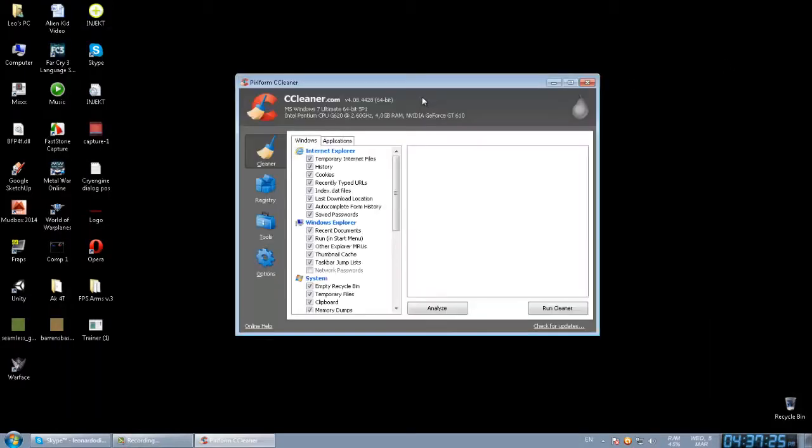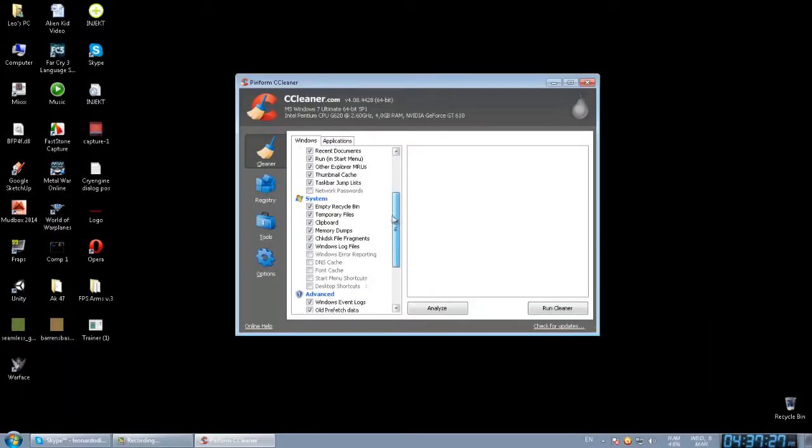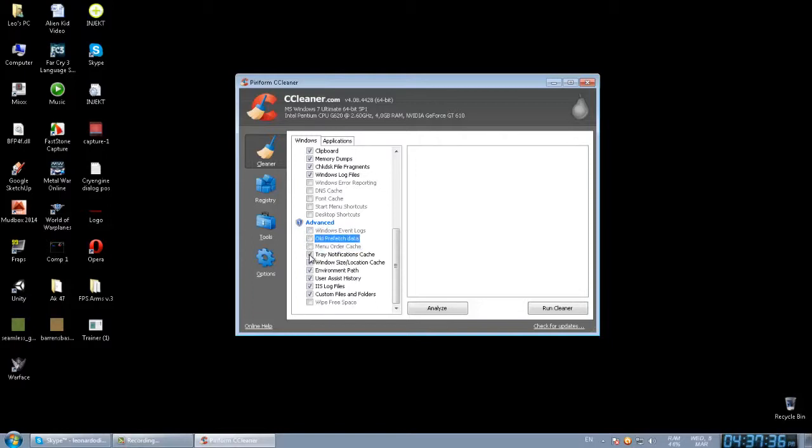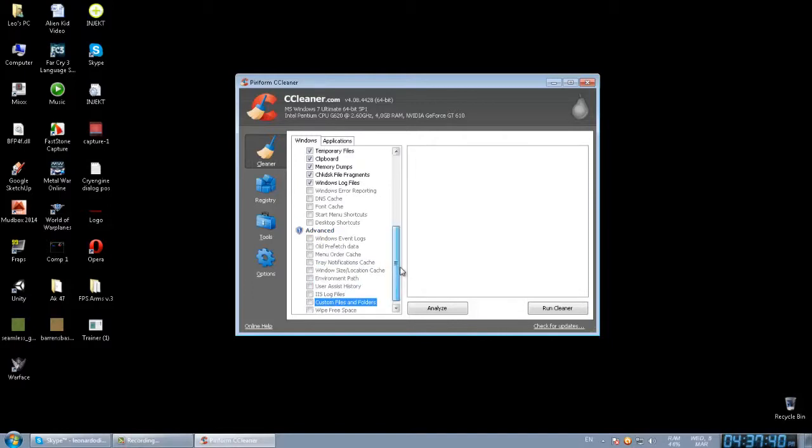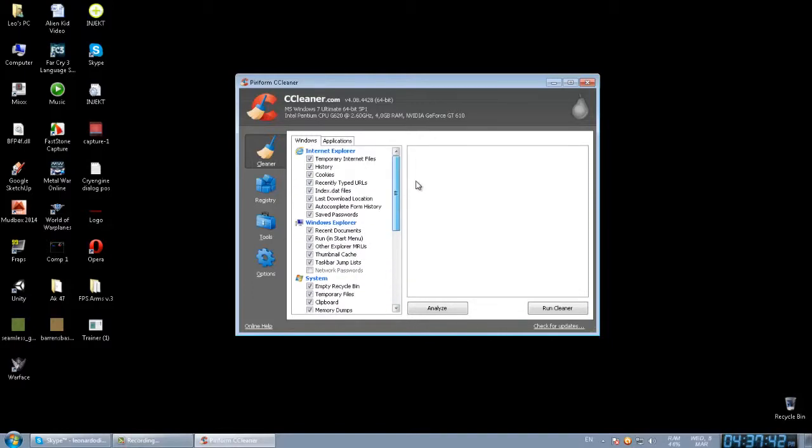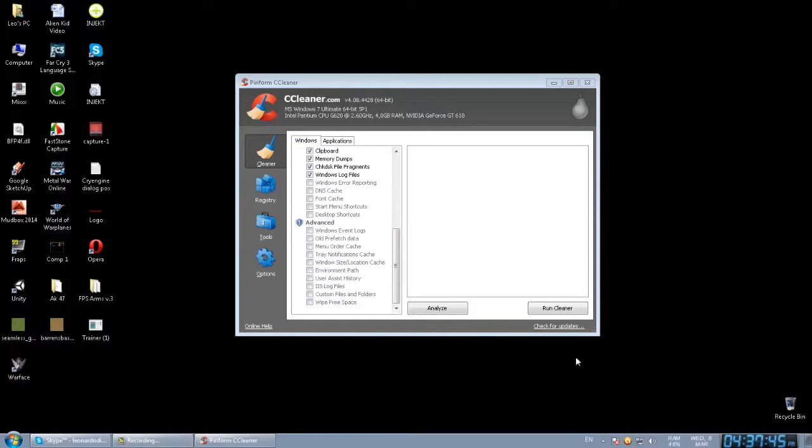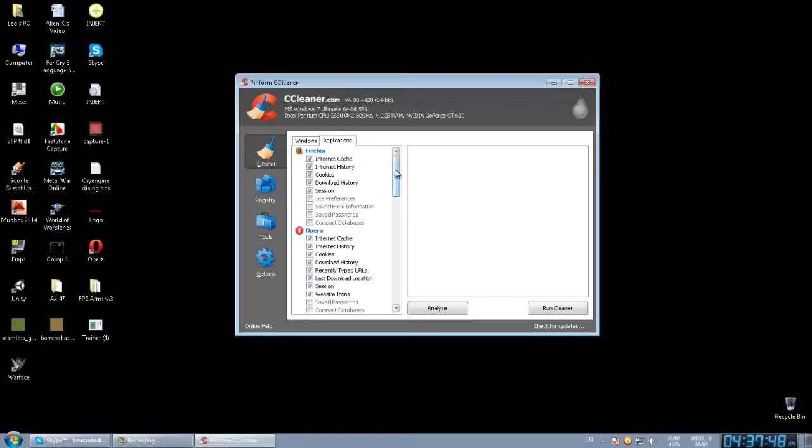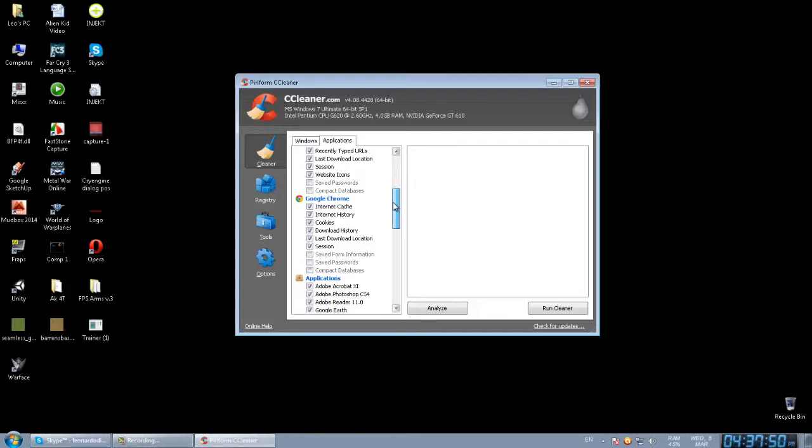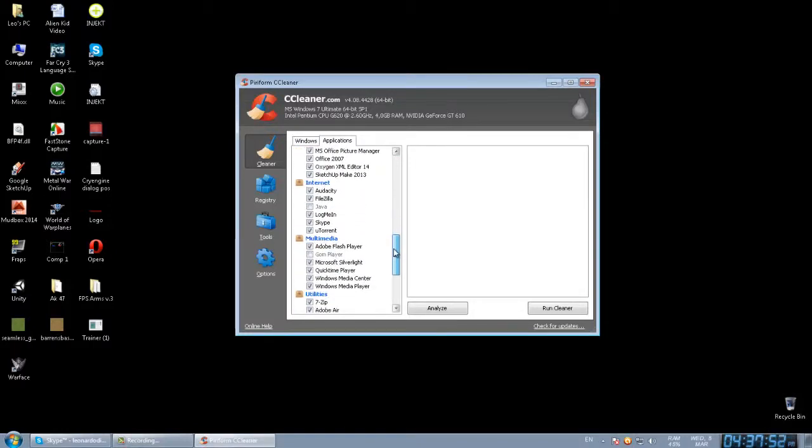Open your CCleaner. Make sure to mark them over here. I'm going to disable it because it will kind of remove my history of all my browsers. Then, after you've done this.